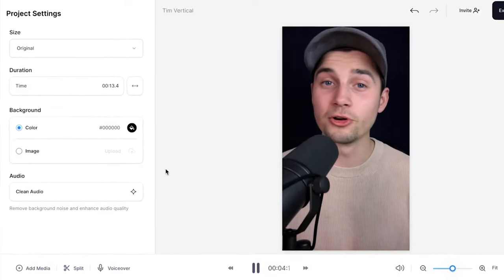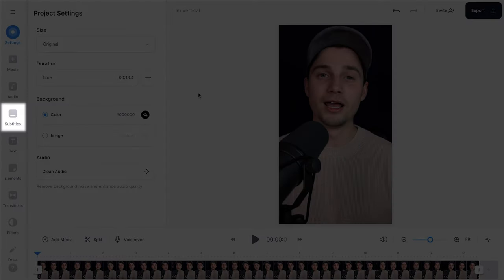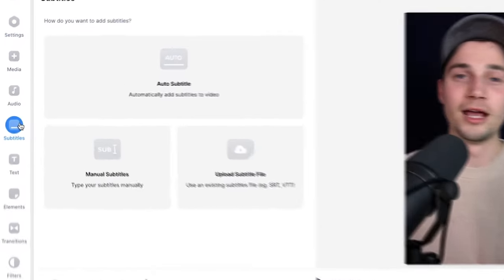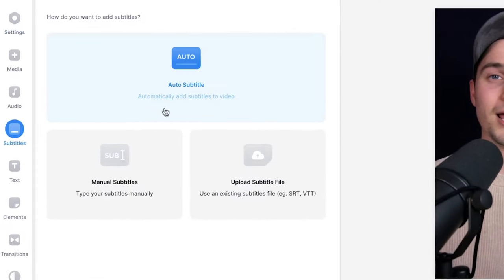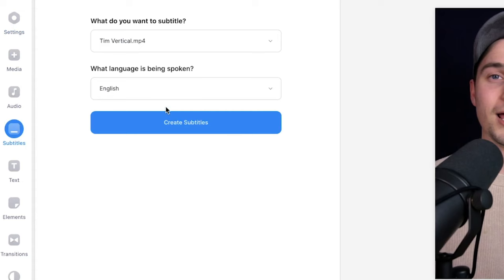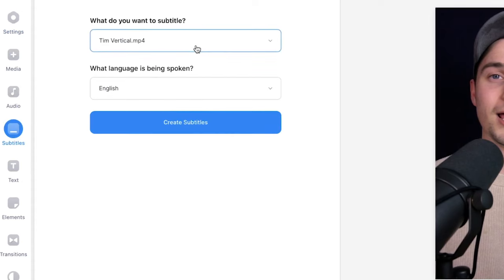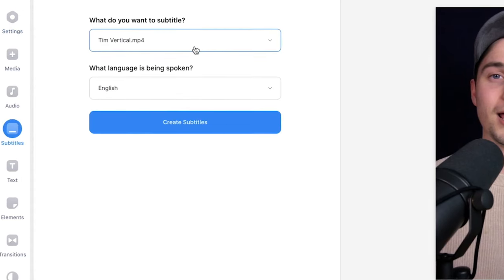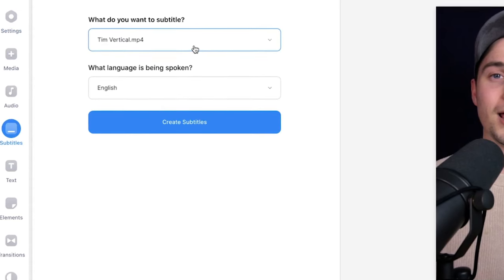First thing we want to do is create subtitles, and fortunately there's an auto transcription tool that can do the work for us. To get started simply head over to subtitles in the left menu, then select auto subtitle, select the clip you want to transcribe. In this case it's one clip so I'm going to leave it as it is.